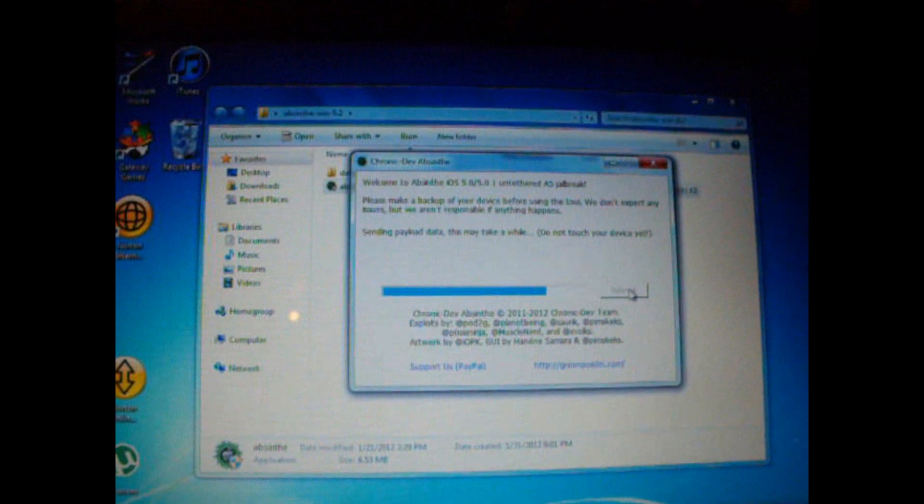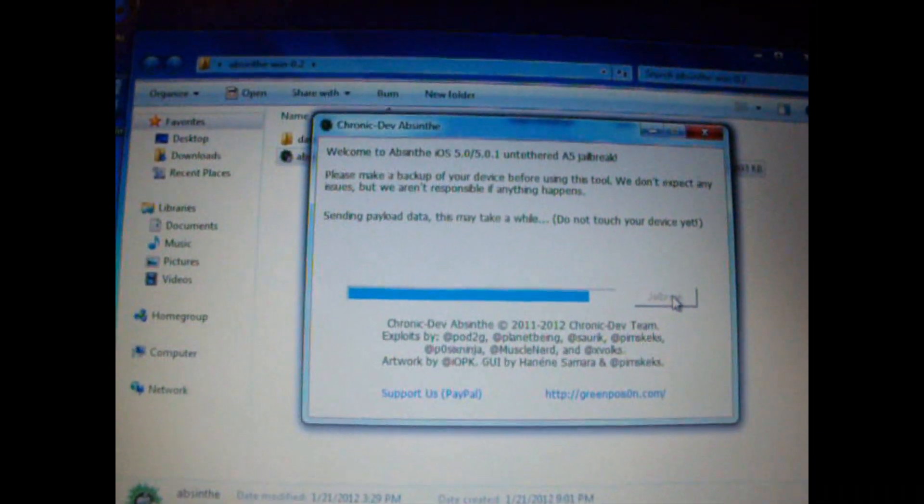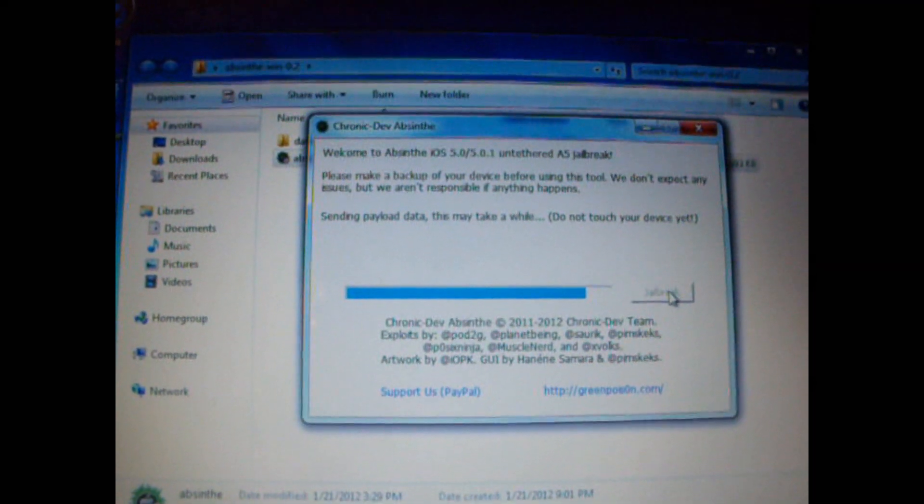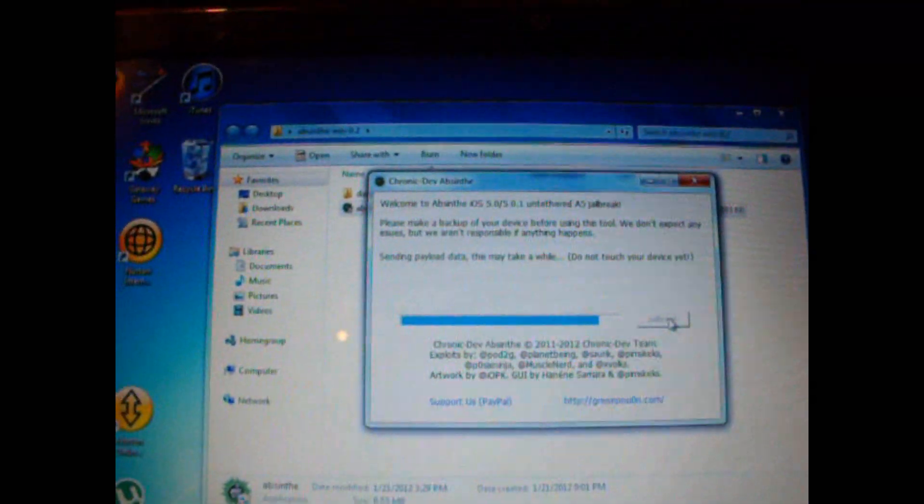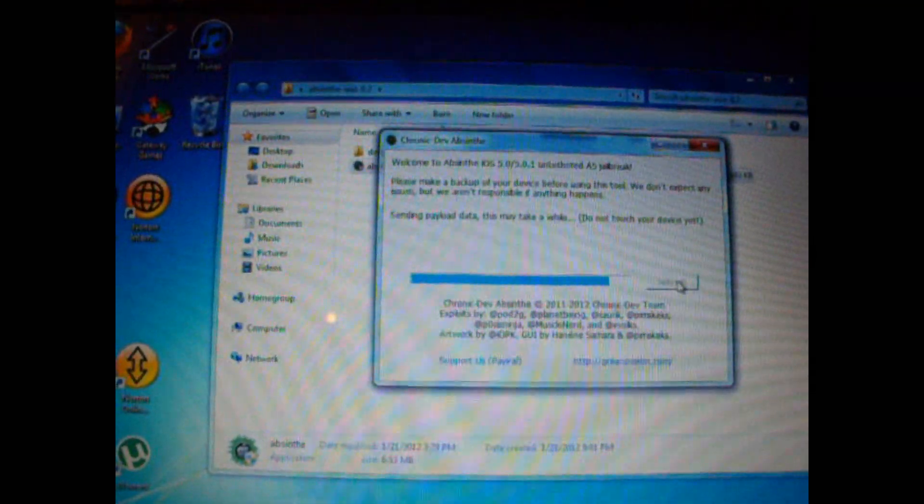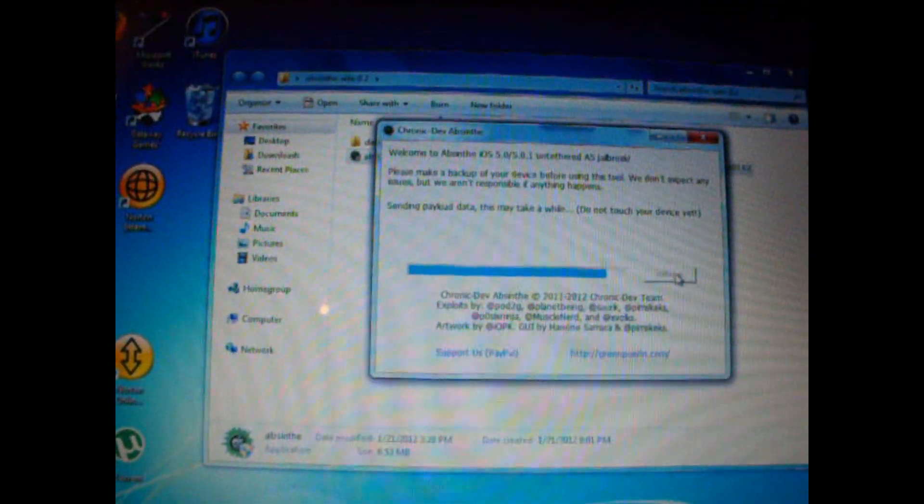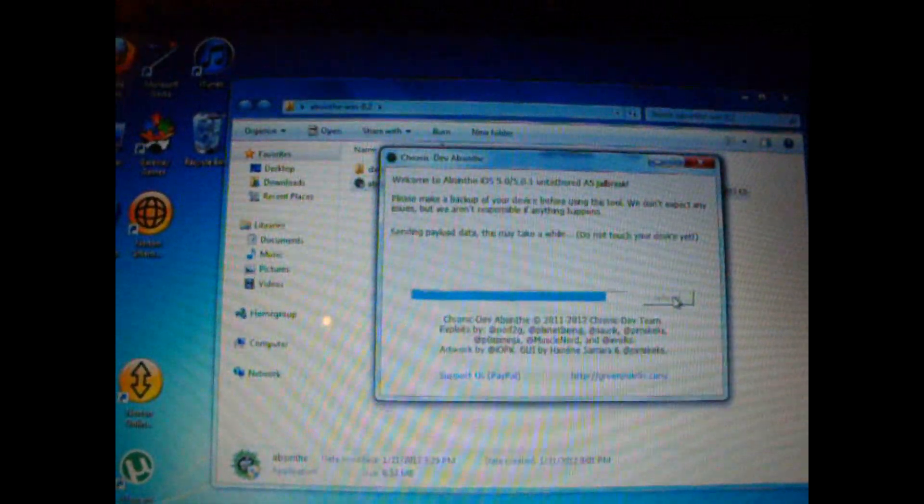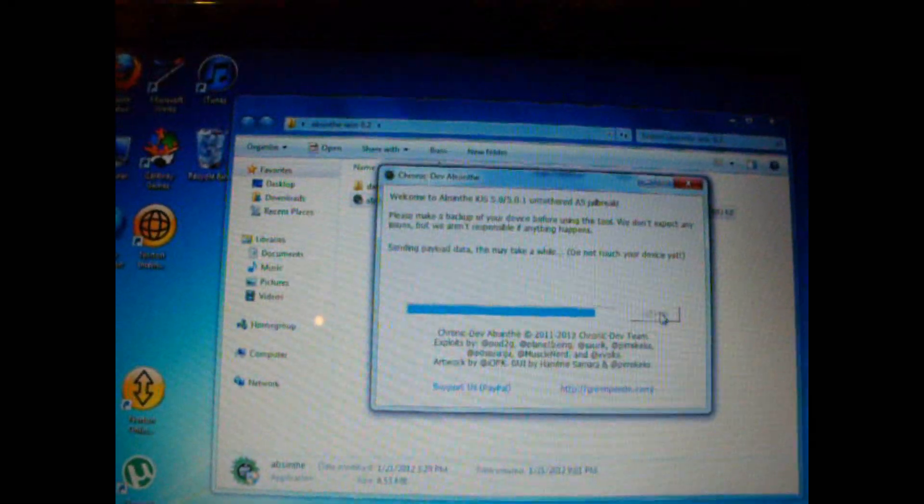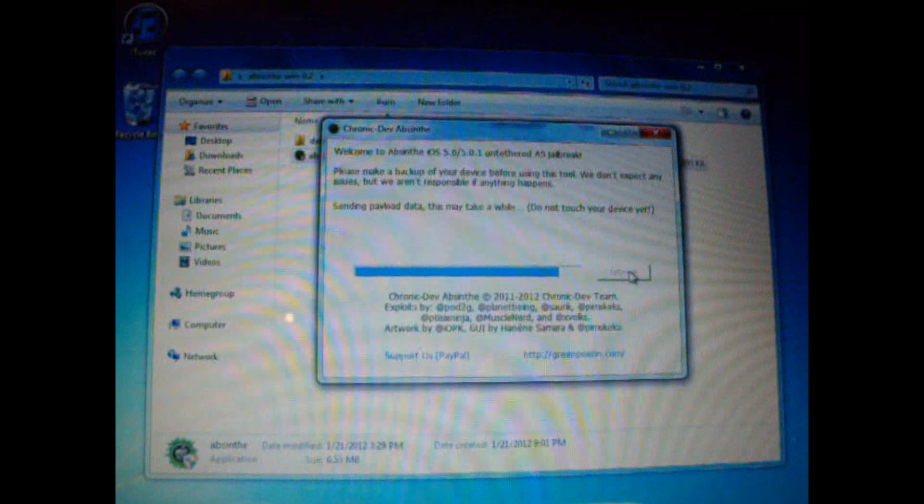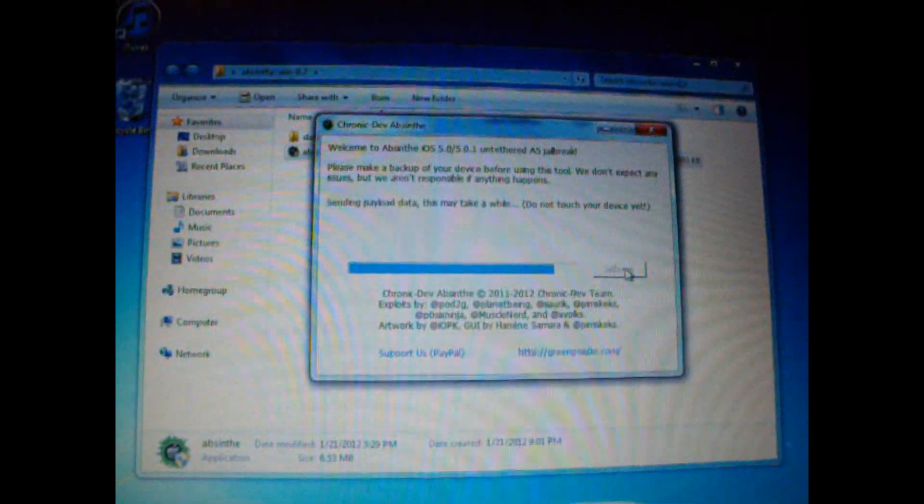At this point, you should see sending payload data. This may take a while. Do not touch your device yet. When it tells you that this may take a while, you should be very patient because it can take up to approximately 15 minutes. All we can do here is just wait.